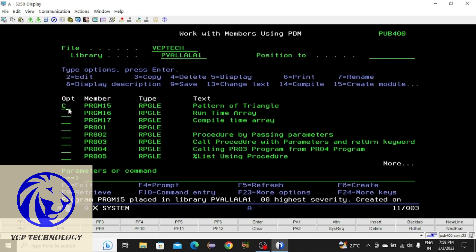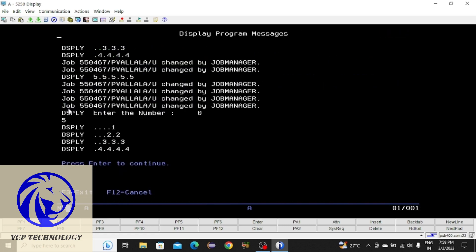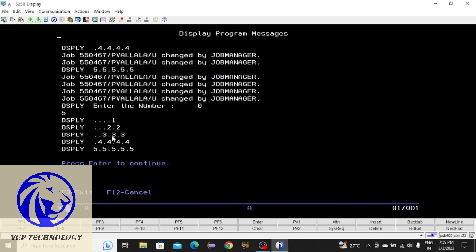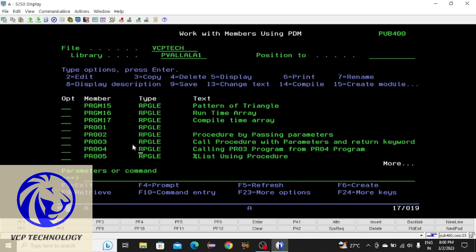I'm calling the program and entering 5. This is the output: the first line will be executed, then the second, then the third, then the fourth, then the fifth, and it exits the program. That's it for this video — hope you understand, friends. Thanks for watching, I'll see you in the next video.